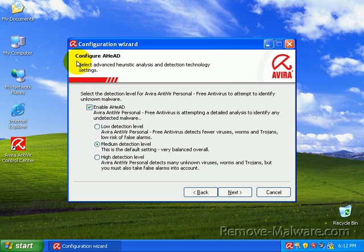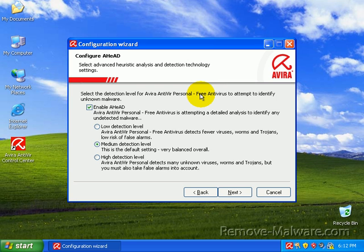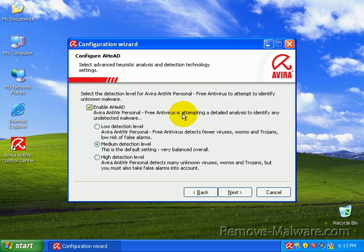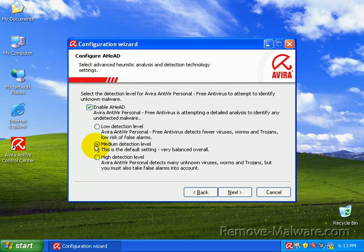What I'm going to do now is configure something called AHEAD. That is the Avira personal AntiVir personal free antivirus attempting to do a detailed analysis to identify any undetected malware. It's basically just the heuristics engine. I was looking for this text right here. Select advanced heuristic analysis and detection technology settings. We're going to go ahead and go with the default, which is medium. I'm going to select all these categories.